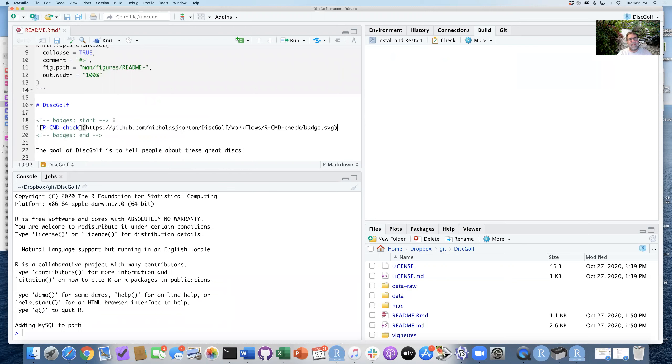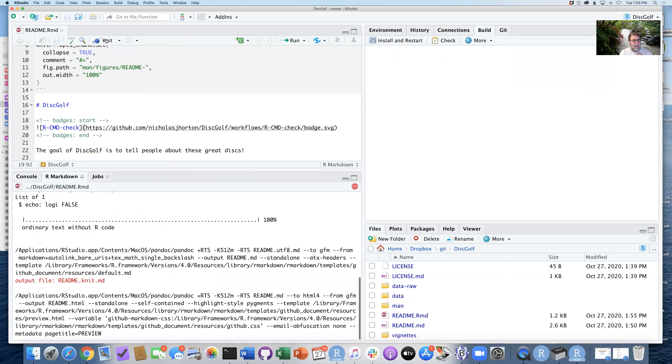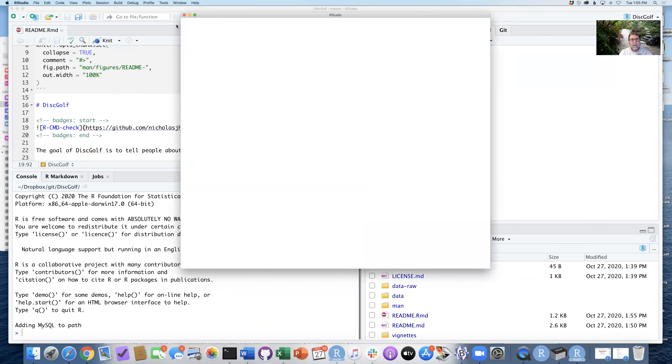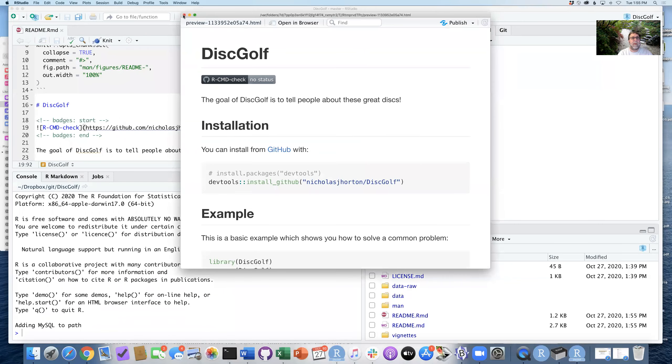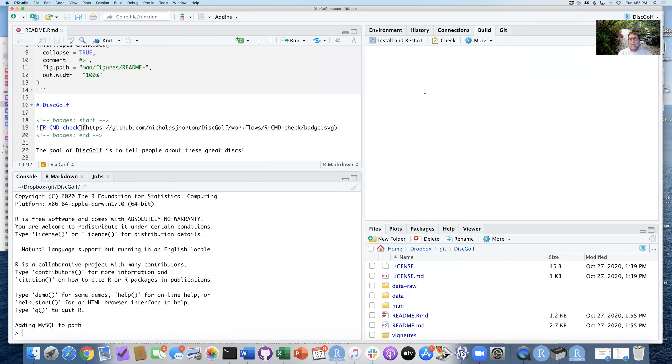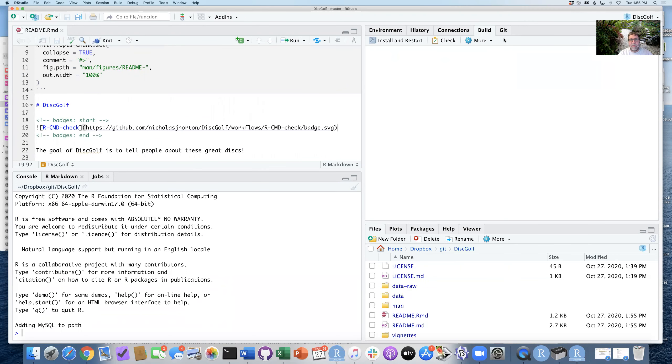And where it has this information on top about the badges, I can just paste this in here. And so when I go ahead and knit this file one more time, create a new readme.md, this will automatically, as we go, will update the status.